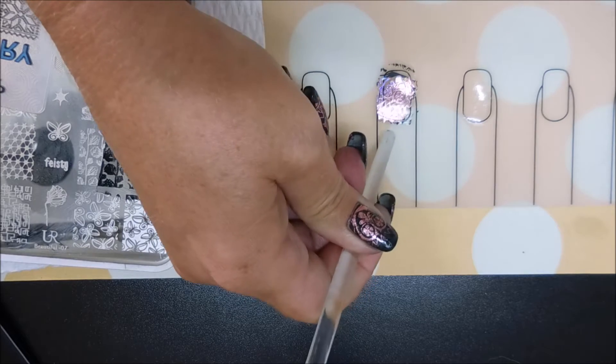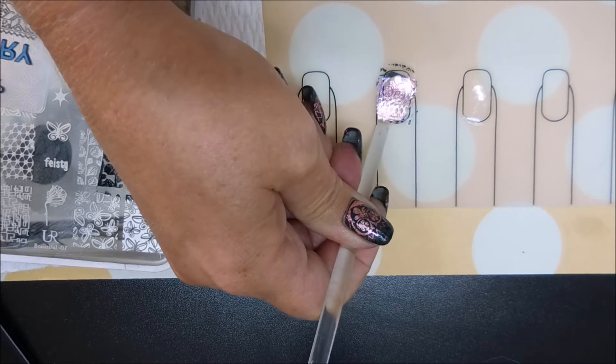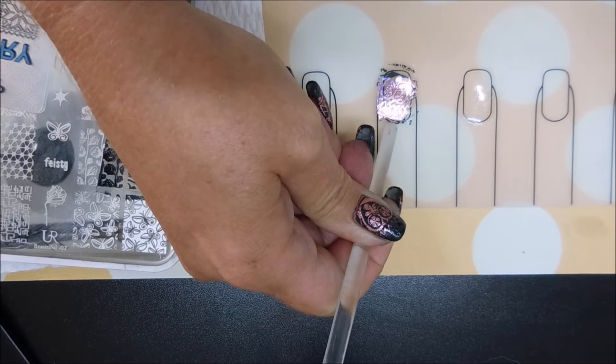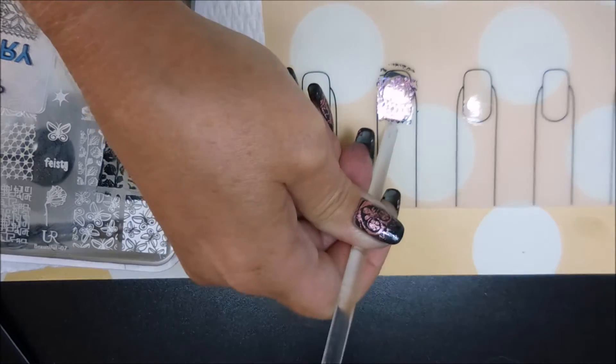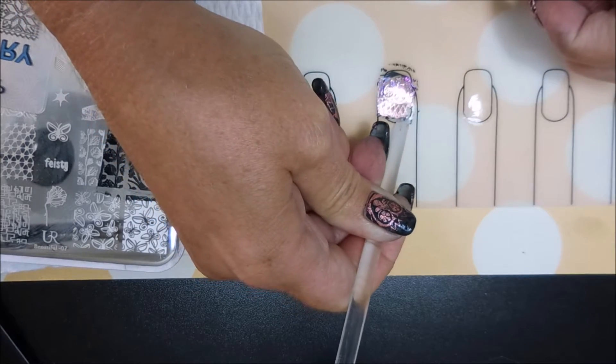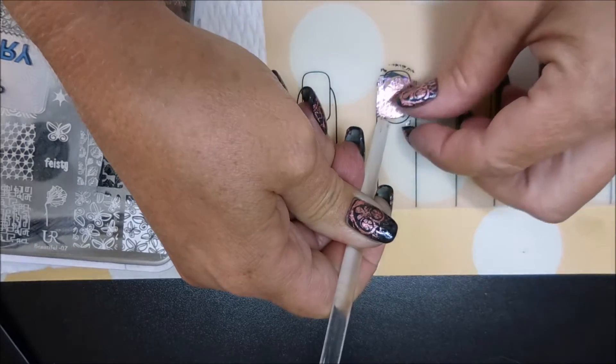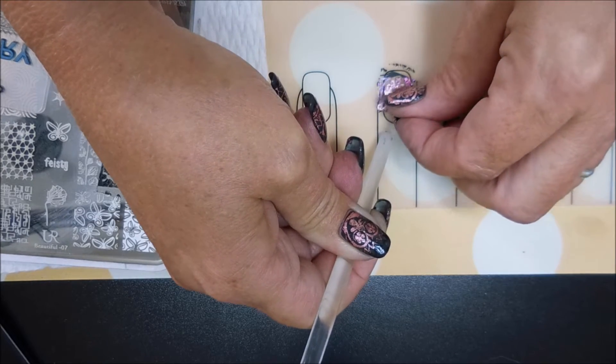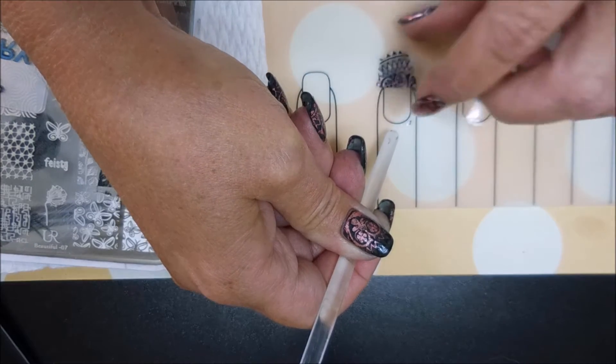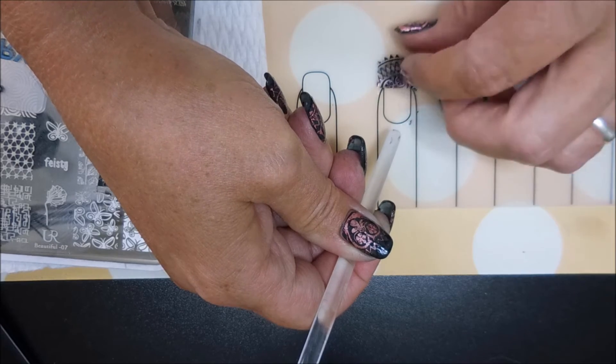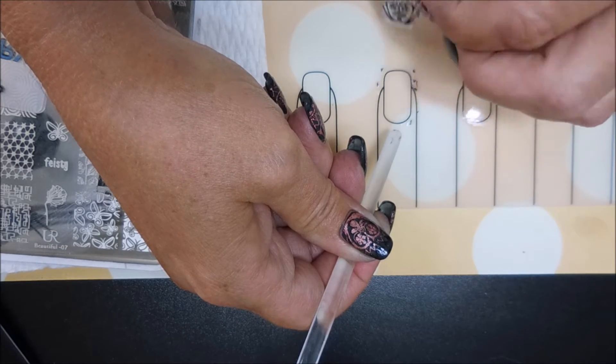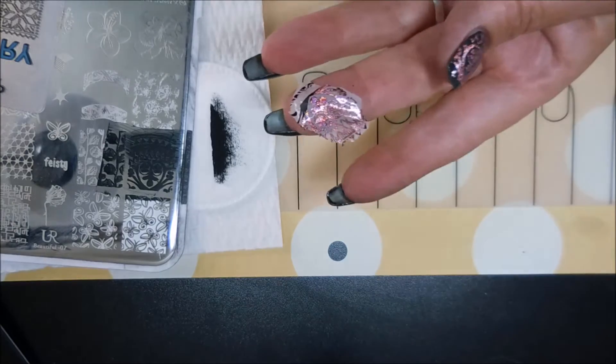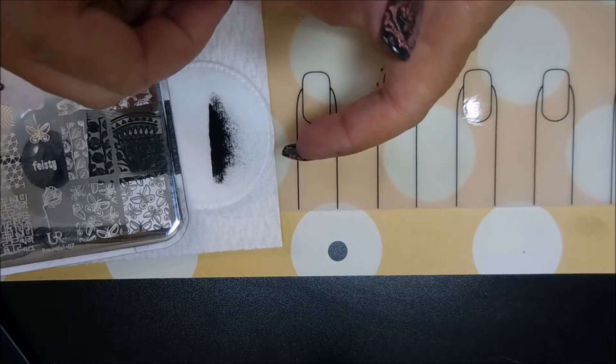I'm going to go ahead and peel this decal up very carefully. The first time I saw this technique was on Sassy Shelley's YouTube channel and I'll put a link for her below. This was a long time ago and then I forgot about it. There we go, look how pretty!